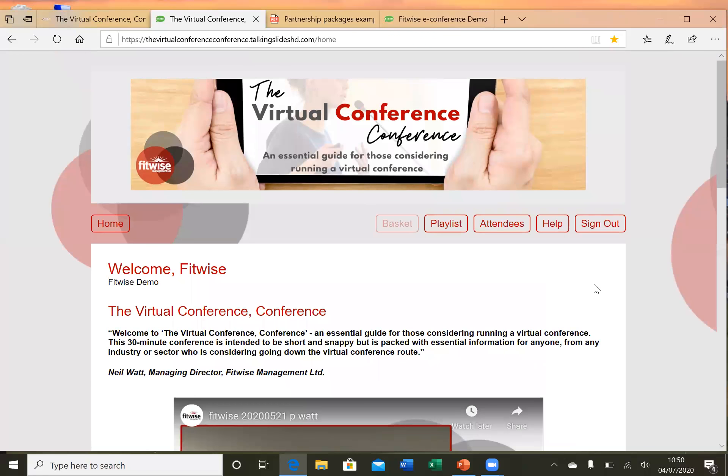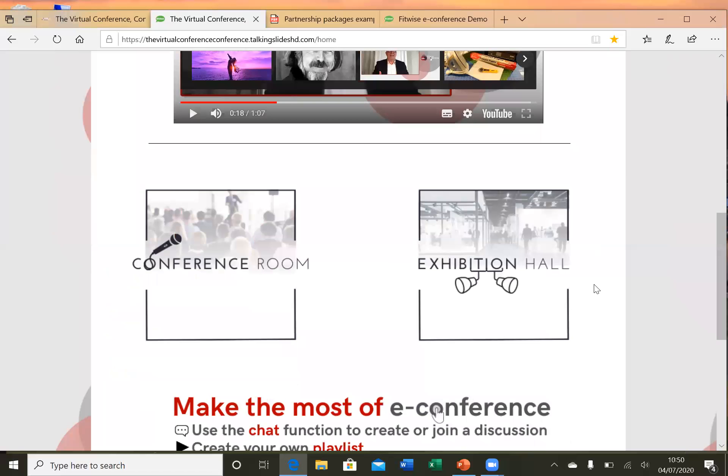We've received a lot of feedback to say that our platform is easy to navigate and is very user-friendly. Rooms or halls are event specific. For this event, we have a single conference room and an exhibition hall. There's no limit to the number of rooms you can have, and for educational events that have scientific posters, there is also a poster area feature, which I'll show you on our other site in a few minutes.